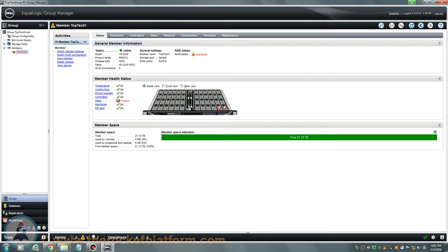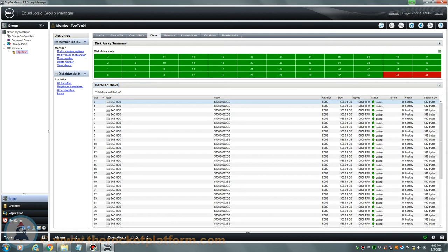When replacing multiple failed drives in a Dell EqualLogic Array, you will need to first identify through the Group Manager which drives are currently failed. To identify the failed hard drives, you will go under the Discs tab in Group Manager. From the Discs tab, you can see the drives in slot 40 and 44 have failed.